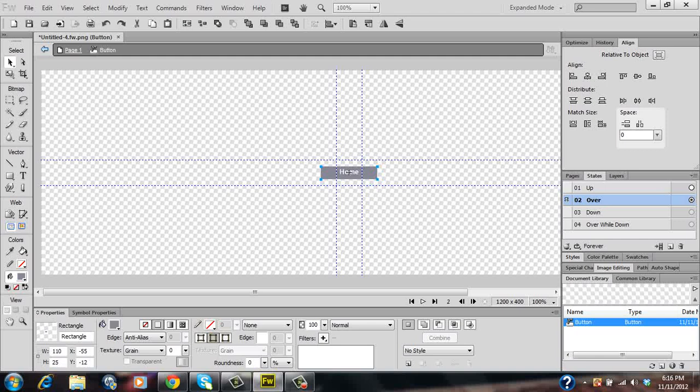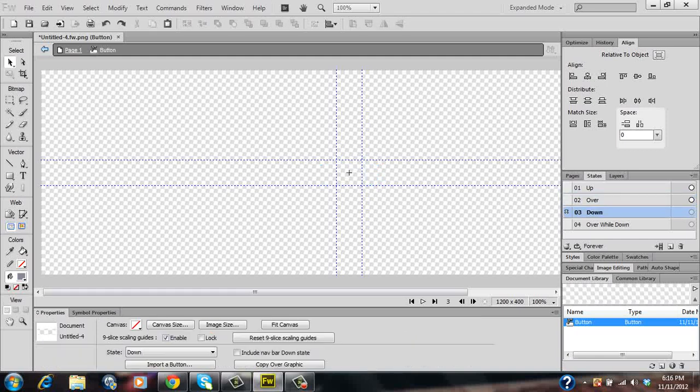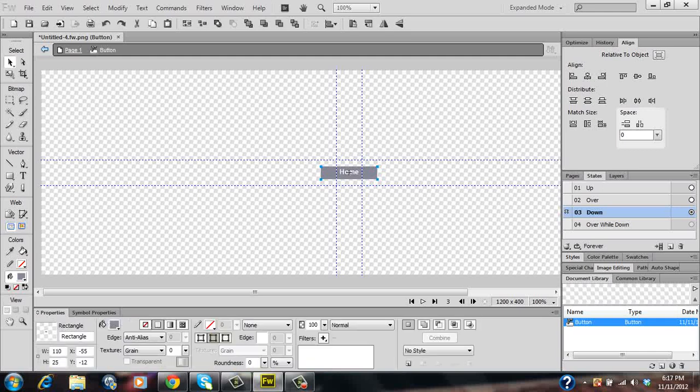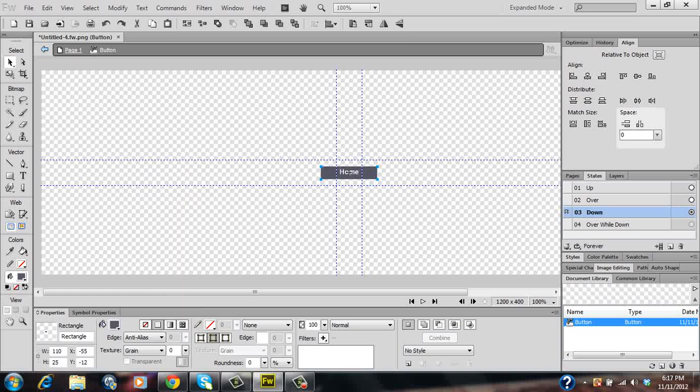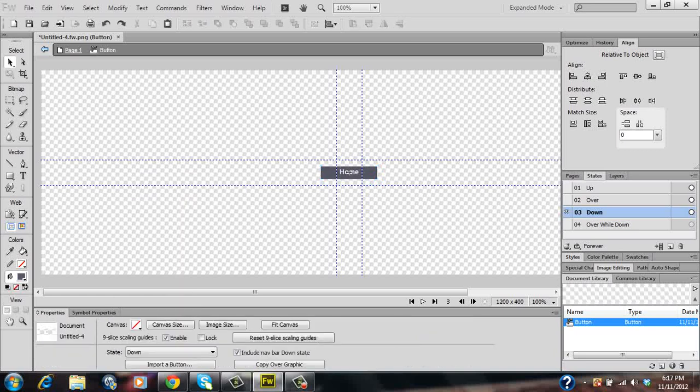And then click on your down state and do that once more. So click on copy up graphic. As you notice it copied up your previously made graphic from the over state over to your down state. So let's click on that and change it to another shade of grey. And for this tutorial video we won't worry about the over while down state, we'll just worry about the up, over and down state.